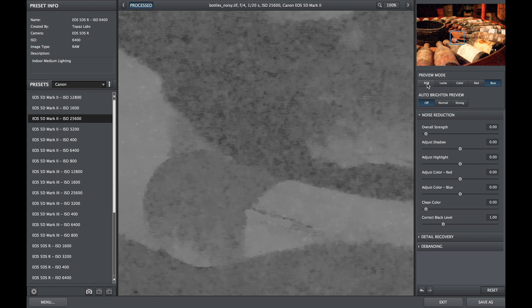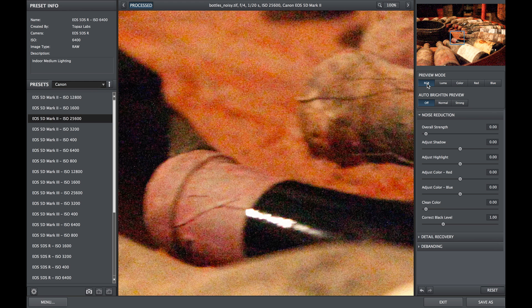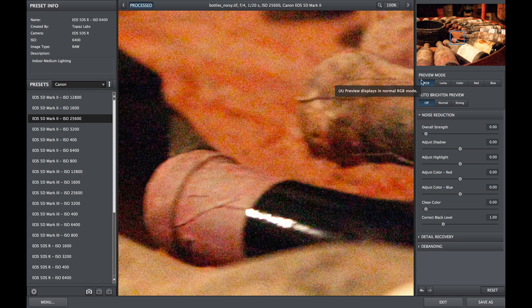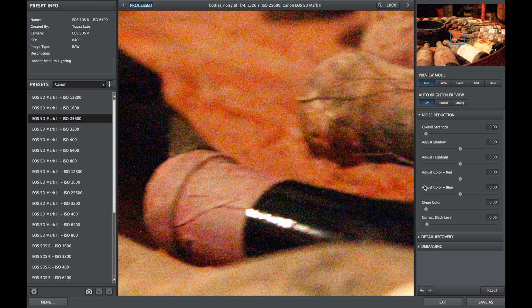By default, your image opens into RGB mode, which shows both your contrast and color noise along with the original color image. You can use this mode when correcting your black levels and recovering the image detail after your noise reduction.